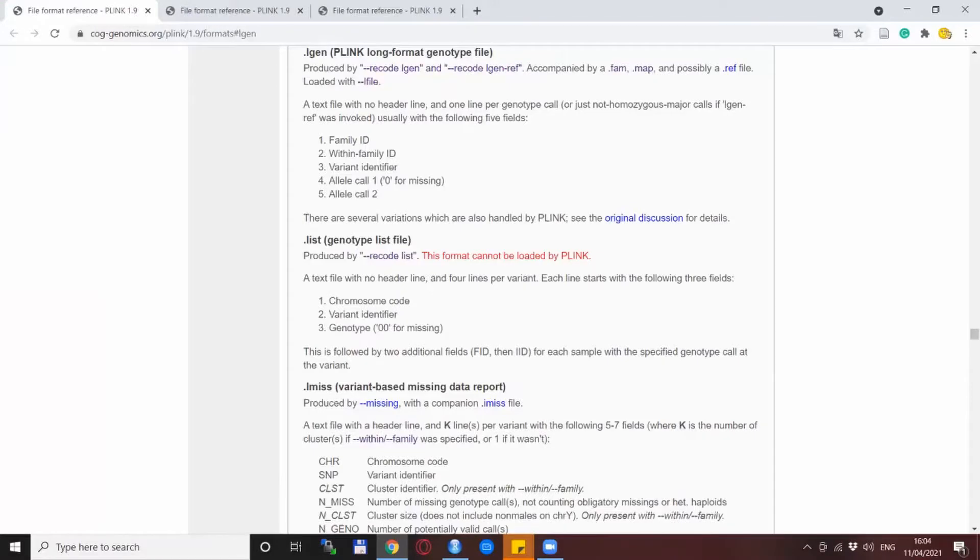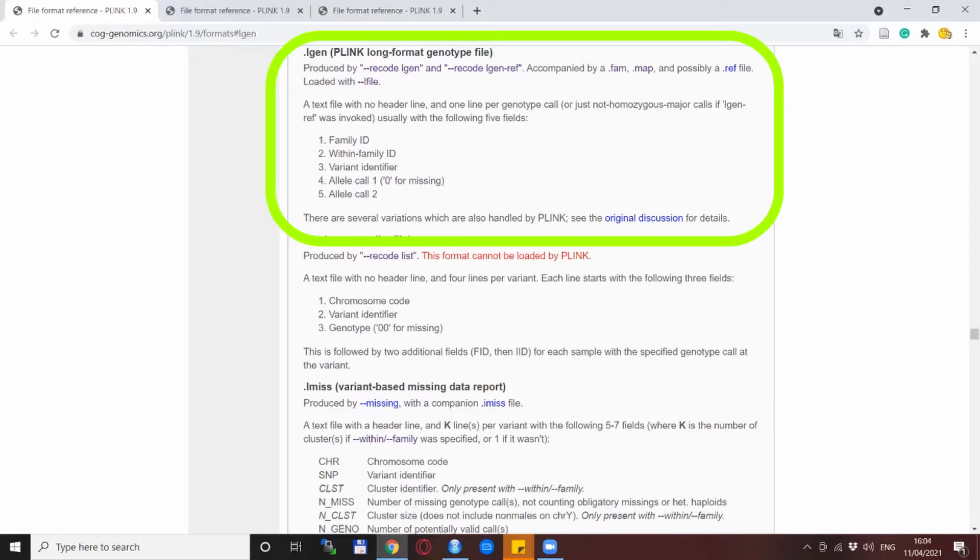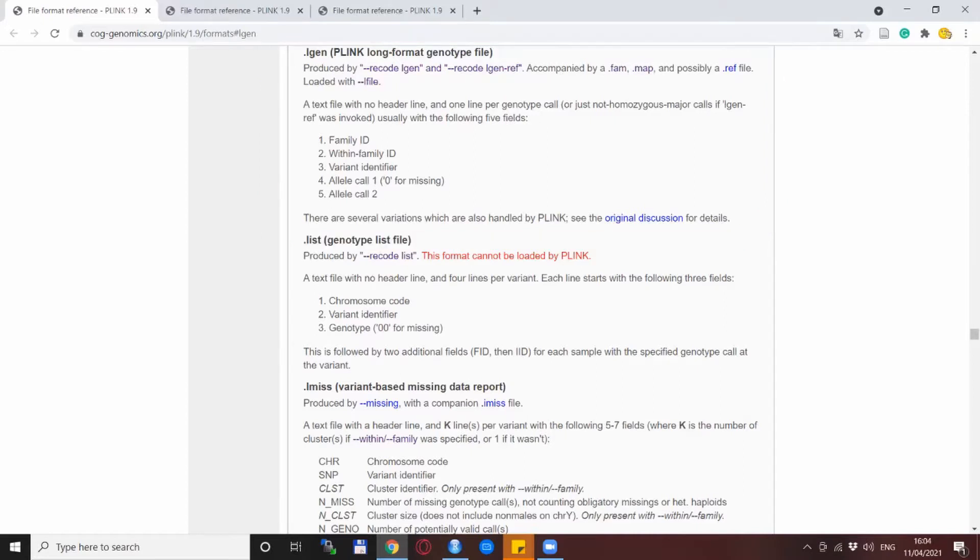So our plan is very simple. The final report itself is one line for one SNP for one individual and this is already very close to the PLINK format which is called the LGEN file. Here each line has five columns. First one is the family ID, second one is the individual ID or the within family ID, third one is the SNP name and the fourth and the fifth are basically the two alleles of the SNP.